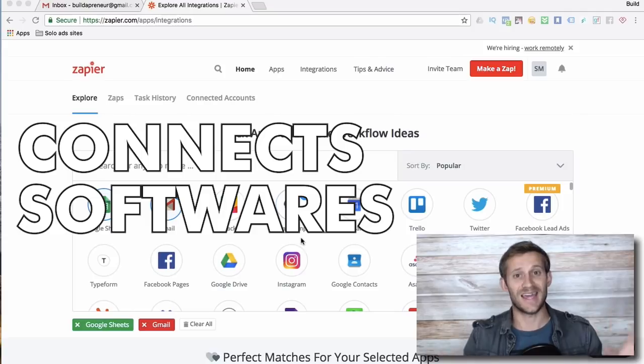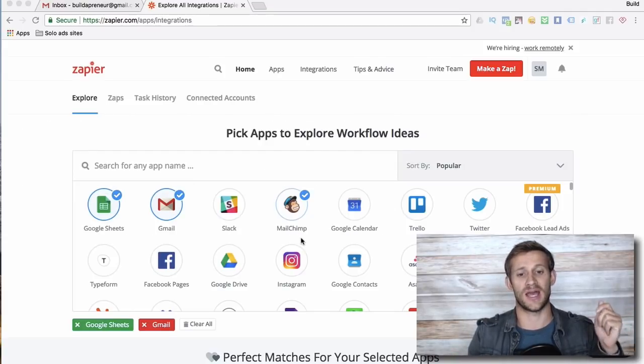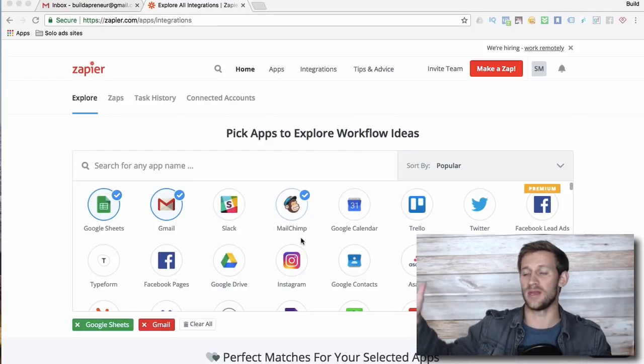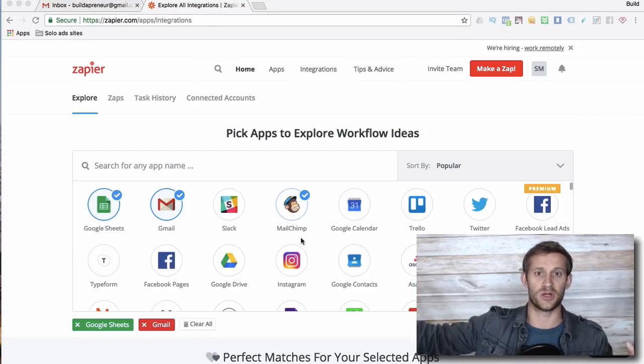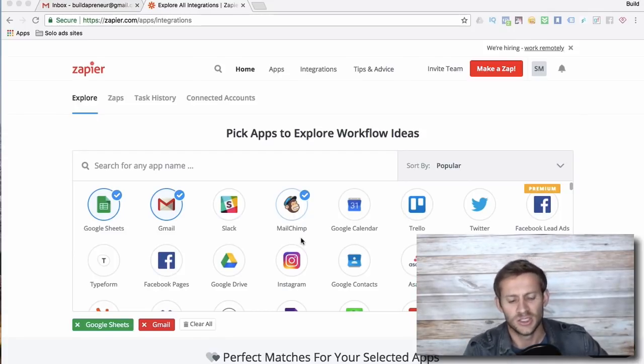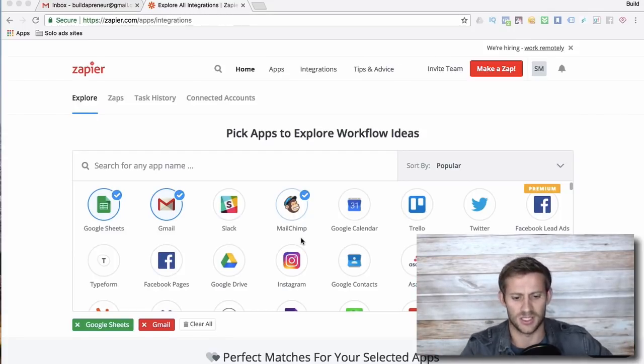Zapier connects softwares. It basically has triggers in one software that makes something happen, and then it sends it to another software and makes something else happen. So I'm just gonna show you an example so it makes sense to you.